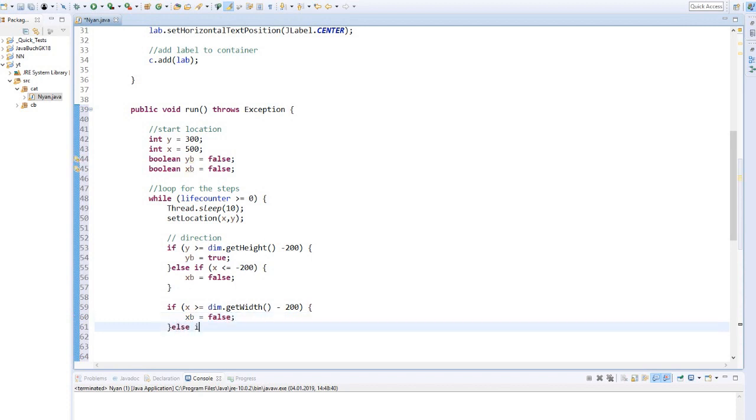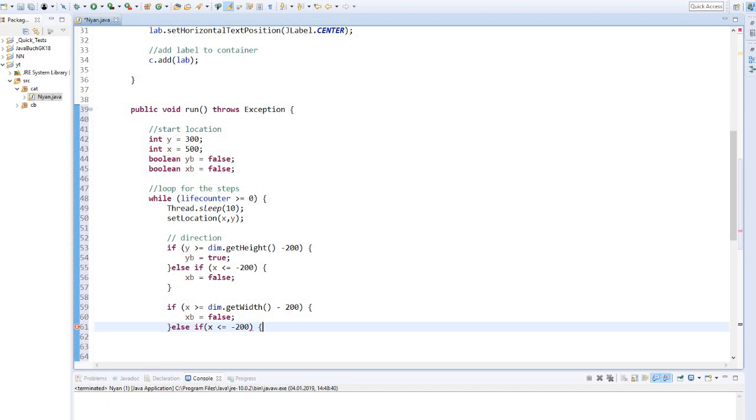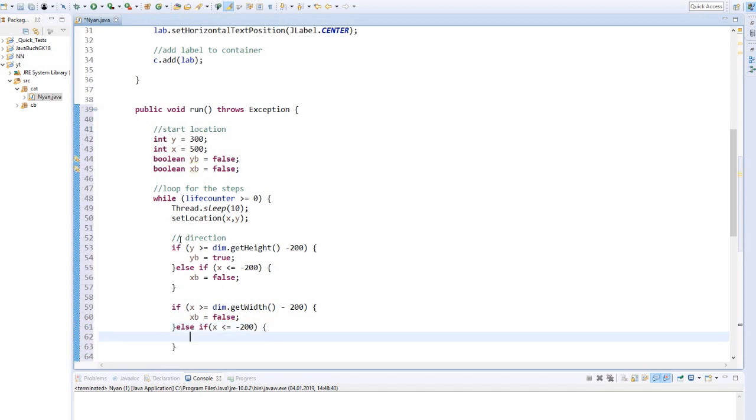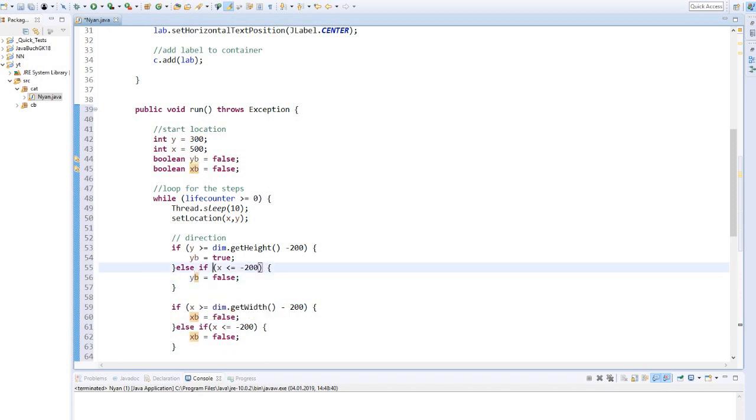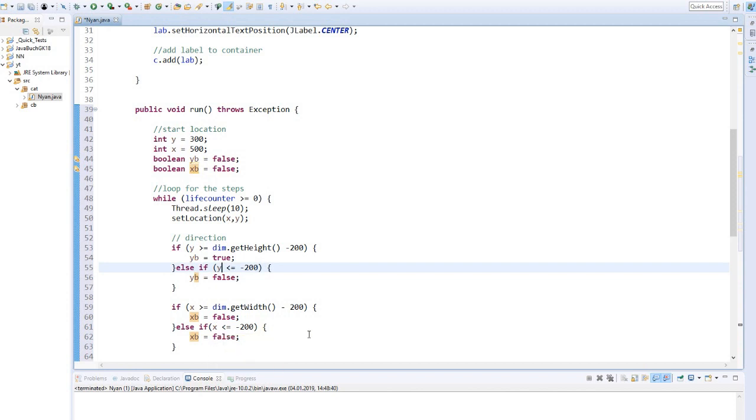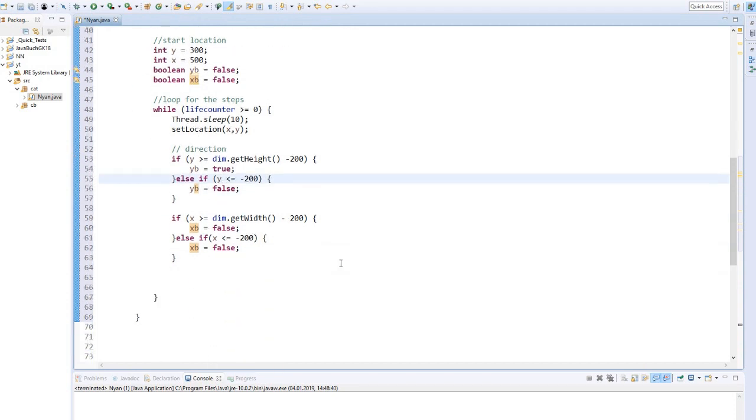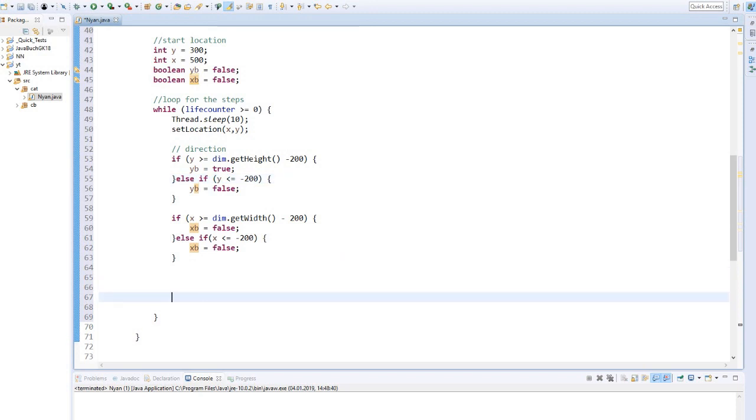If x is less than or equal to minus 200, then x boolean is false. Oh, we have a small error here. At the first if statement, everything should of course be called y. Now the boolean are determined, depending on where the cat is on the screen. Now we have to determine how the cat moves in which direction.